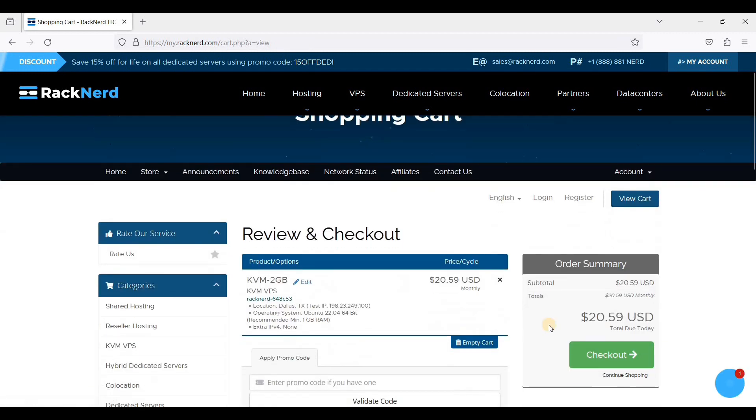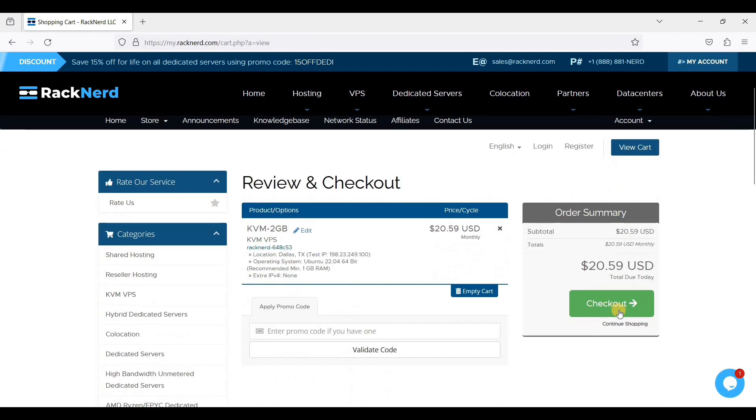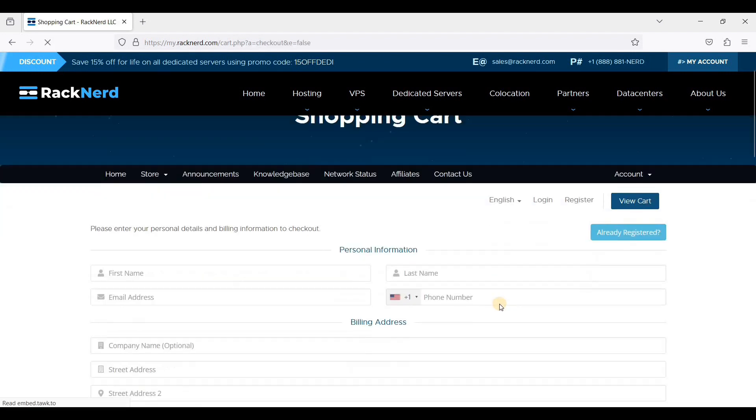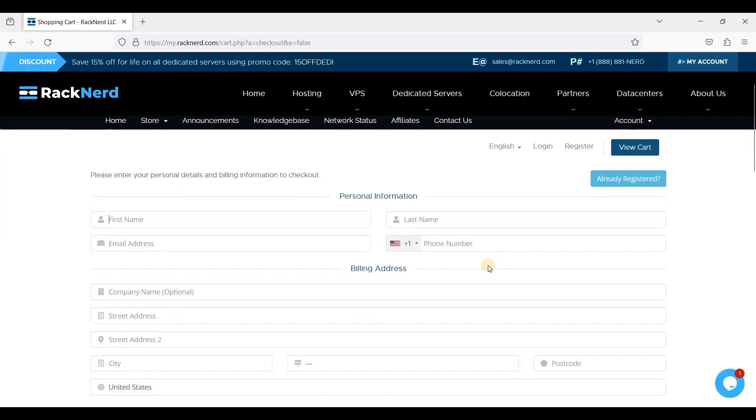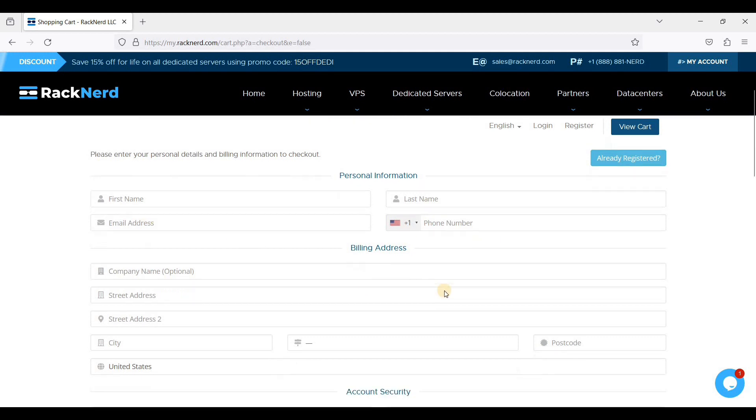We'll just click Checkout here and enter your personal details here.